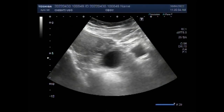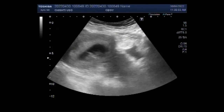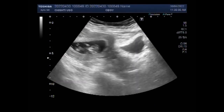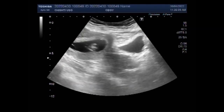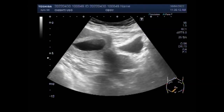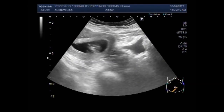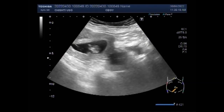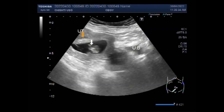This ultrasound video shows an early pregnancy of about 10.5 weeks with an ovarian cyst. You can see the uterus having a gestation sac and a small fetus of about 10.5 weeks. The fetus has fetal cardiac activity, fetal movements, and blood flow is also seen in the fetus.